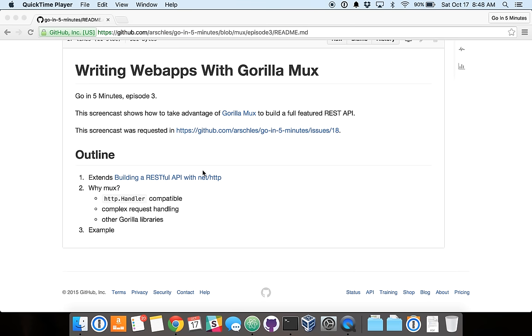Okay, welcome everybody to Go in 5 Minutes, Episode 3. So today we're going to talk about a requested topic, which is GorillaMux.